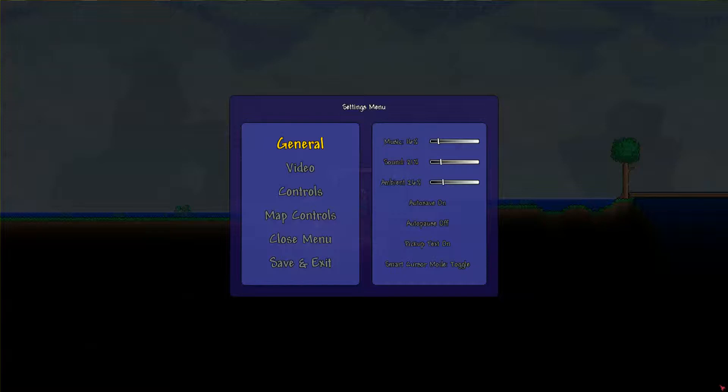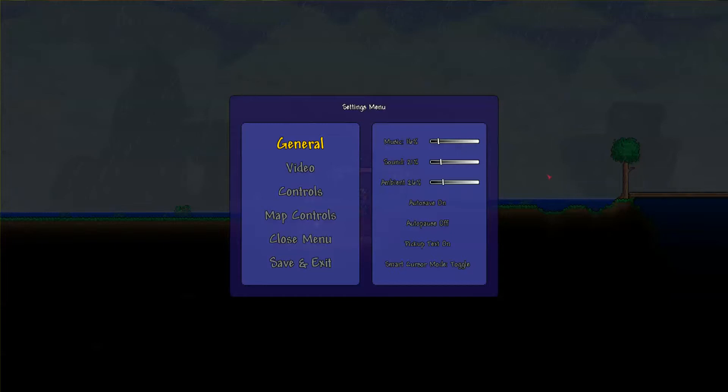Hello everyone and welcome to another Terraria let's play video. This is episode number three in my Terraria series.